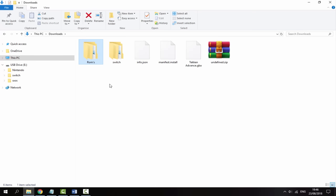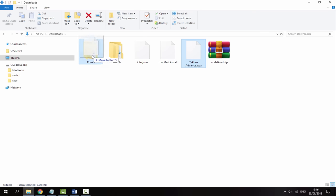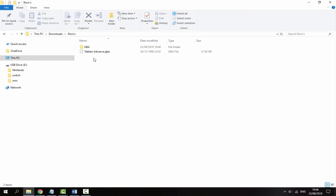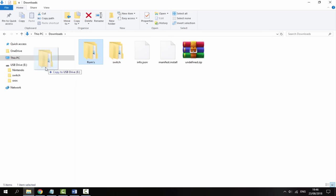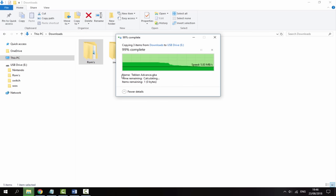Then go back to your downloads folder. Now you will need some kind of Game Boy Advance ROM. Here I've got Tekken Advance - it's up to you where you get ROMs from, I've just copied this one off one of my cartridges. Put the ROM inside of the ROMS folder and then inside of the GBA folder. Then go back to your downloads and copy your ROMS folder to the root of your Nintendo Switch SD card.